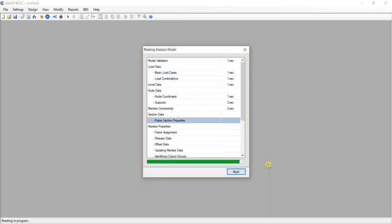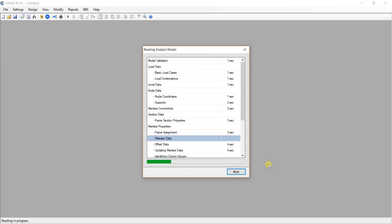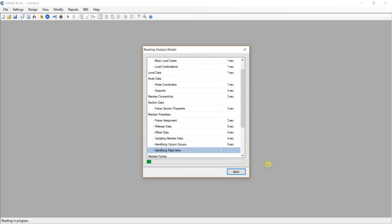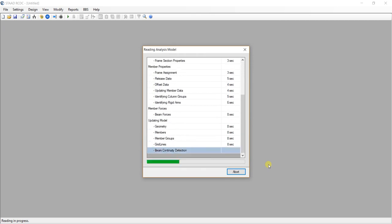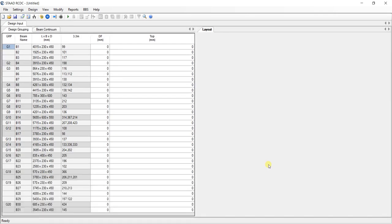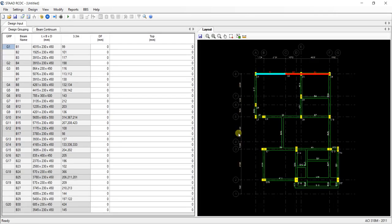Now it is reading the analysis model. It will take some time. Now you can see that my code is ACI 318M 2011. Now all of my concrete design work will be done under this code.